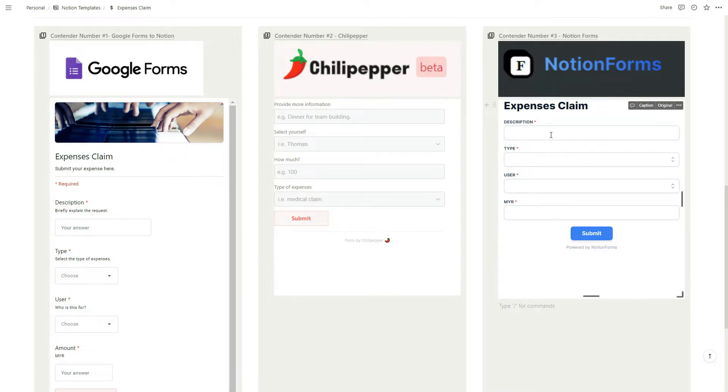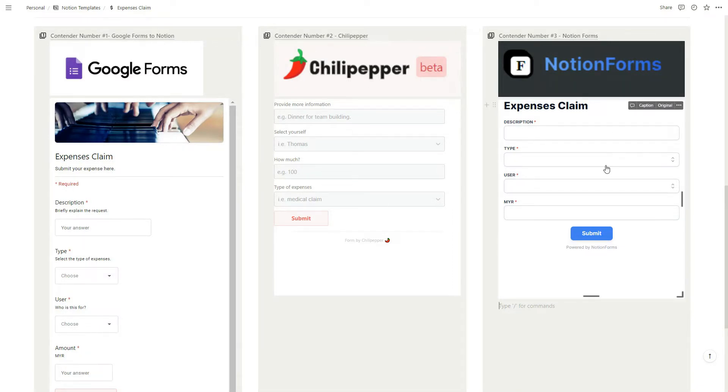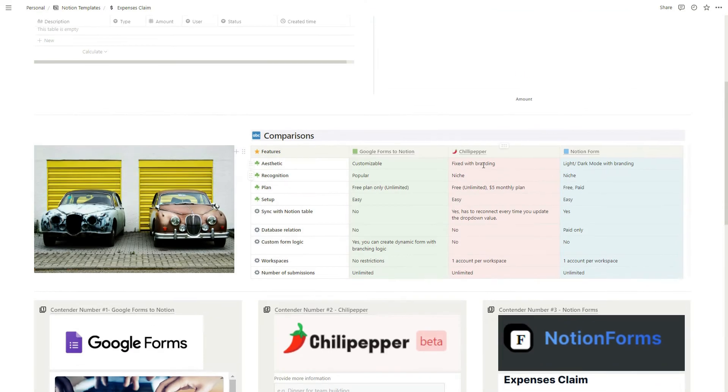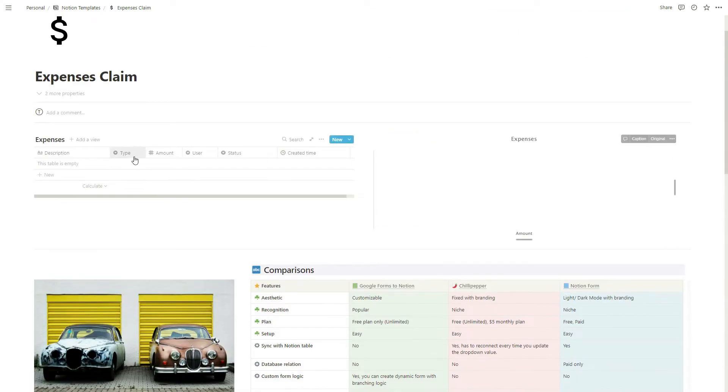They have quite a few advanced features for free users and even for paid users. For these demonstrations, I'm going to show you how all three forms interact with the database I already have, the expenses database at the top.